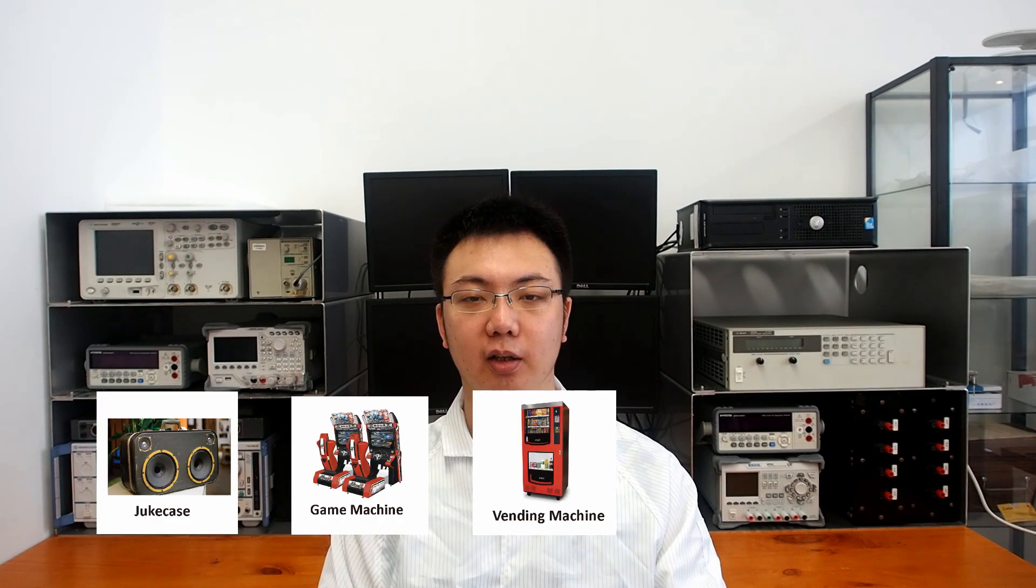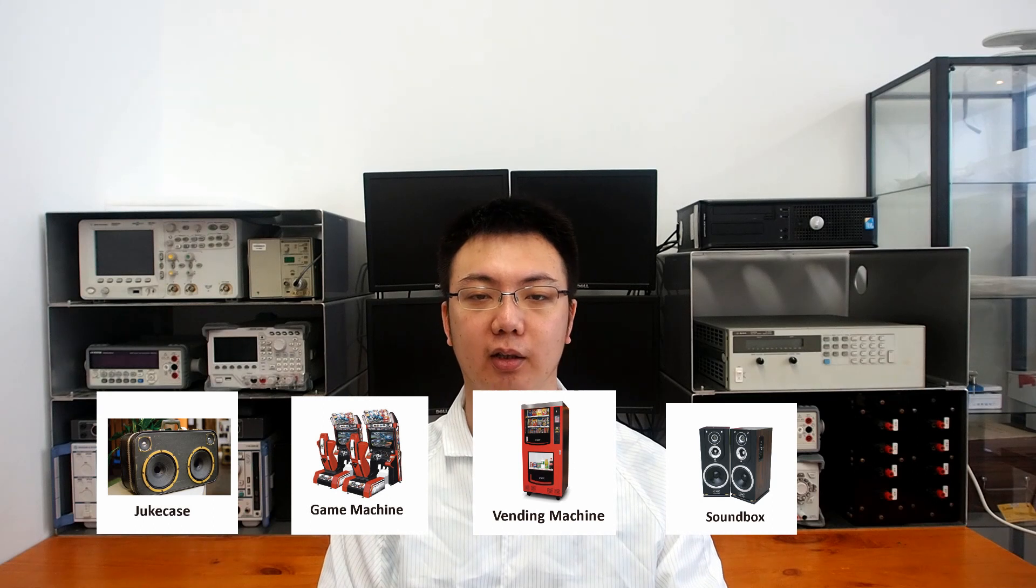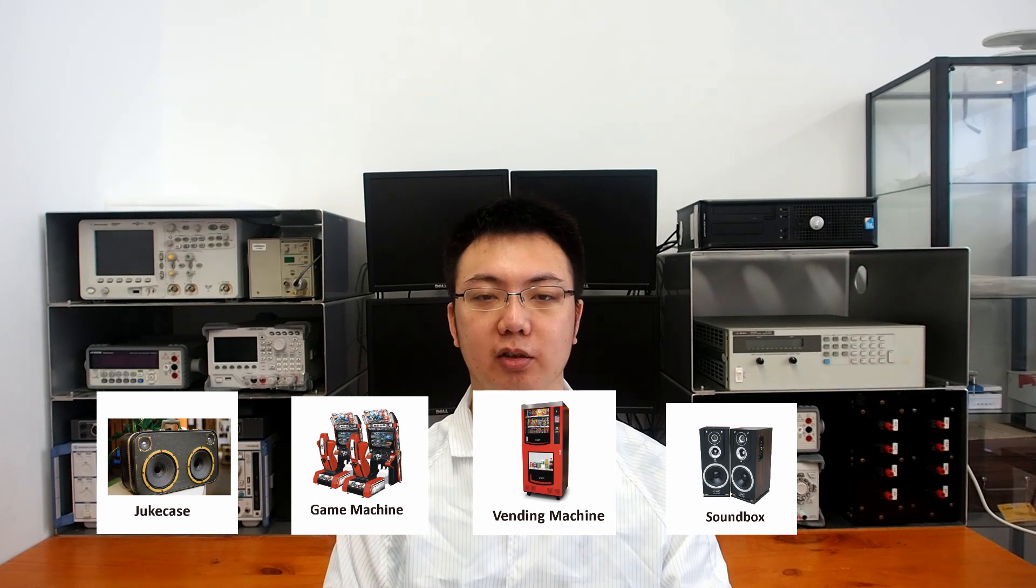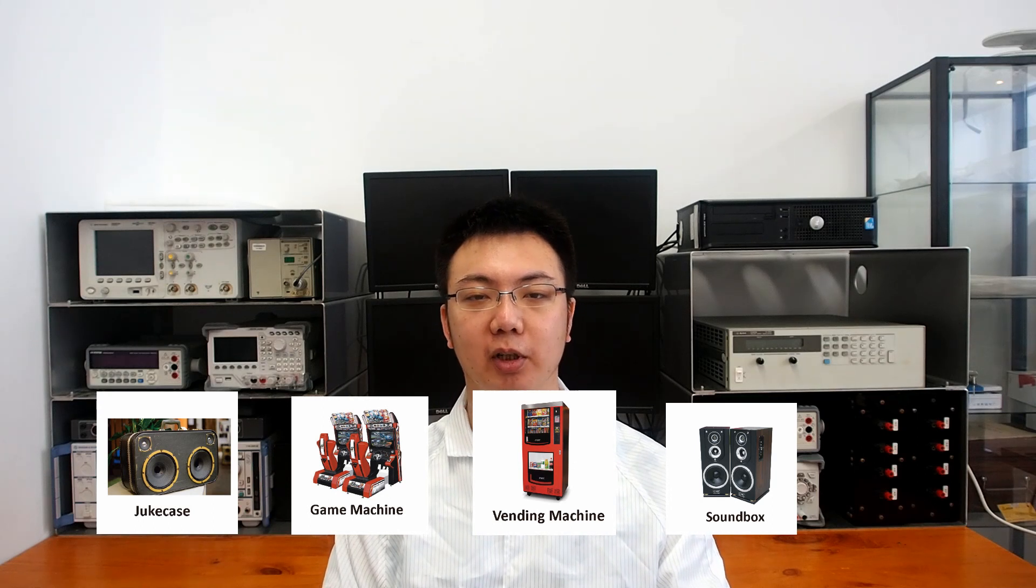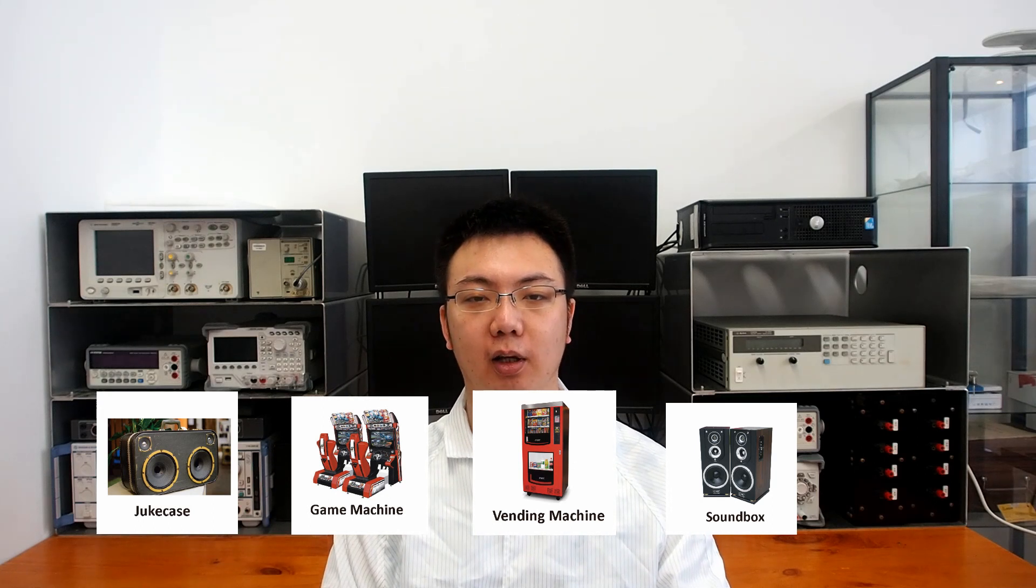This is Carl from Shure Electronics, and I'd like to introduce you to a fantastic series, the Wondom JAB series for suitcase, game machine, vending machine, sound box, and it almost matches most audio applications.